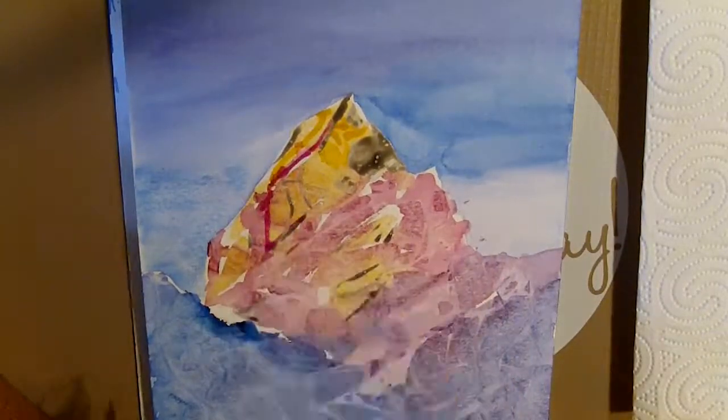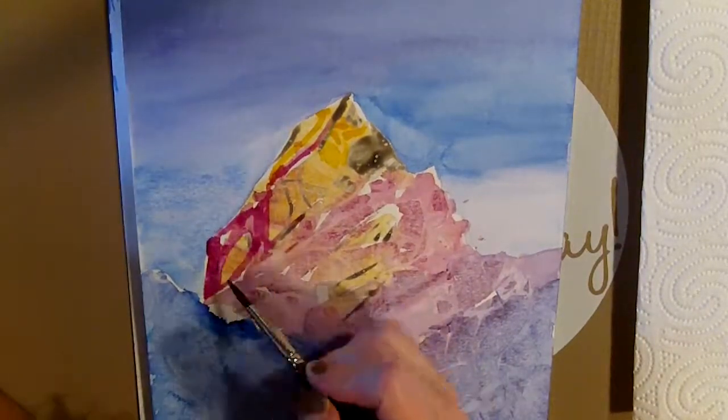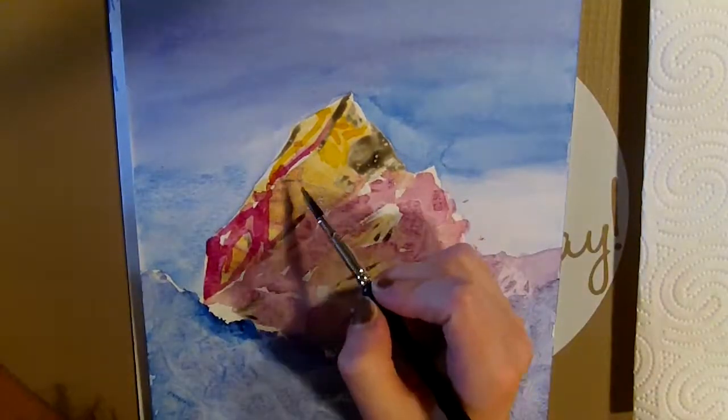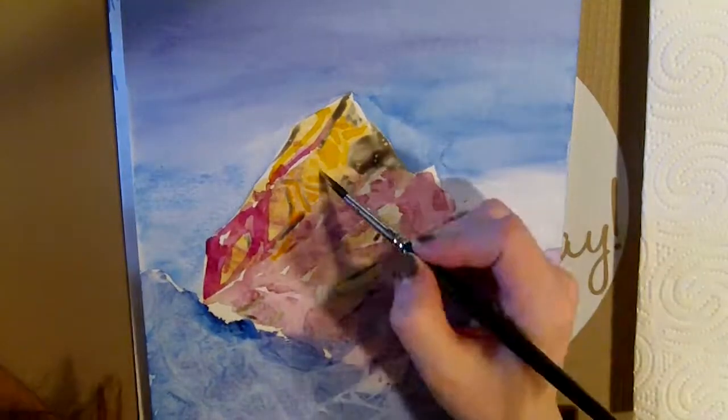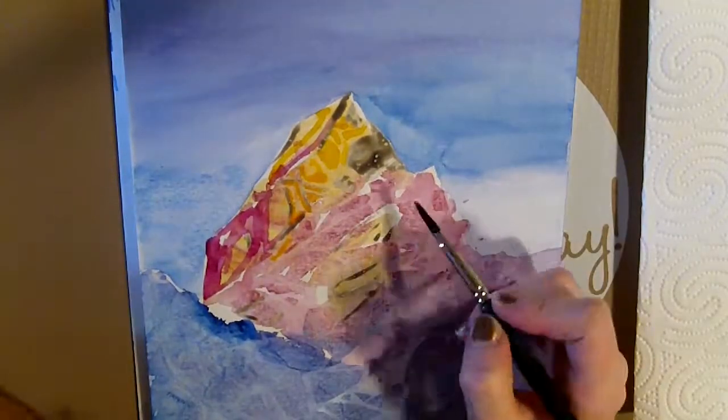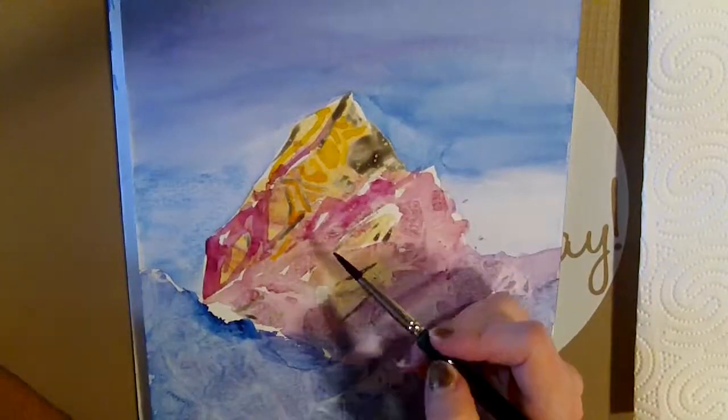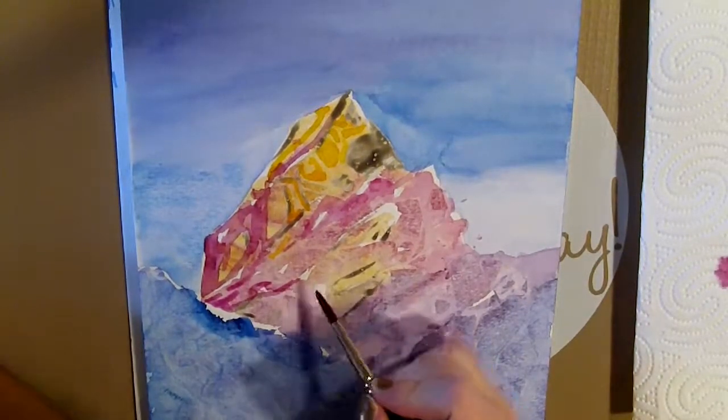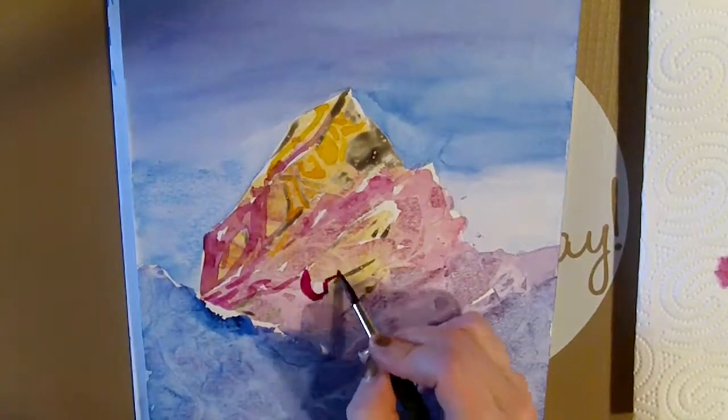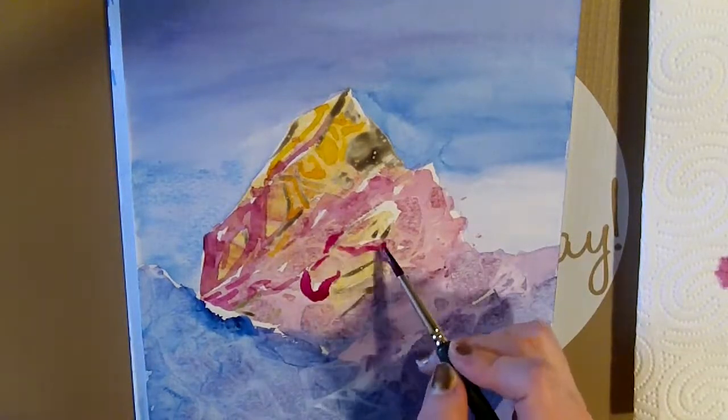For the last layer I am going back to my reference picture and putting in darker values of the same color that I have below. This way you create more depth into your painting.